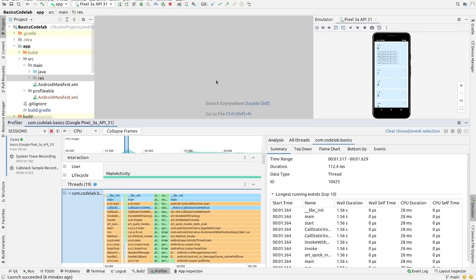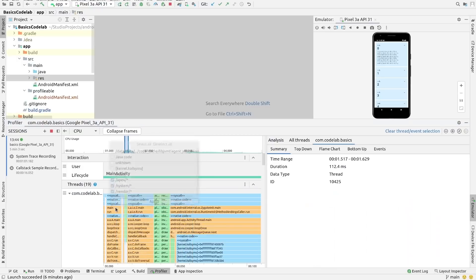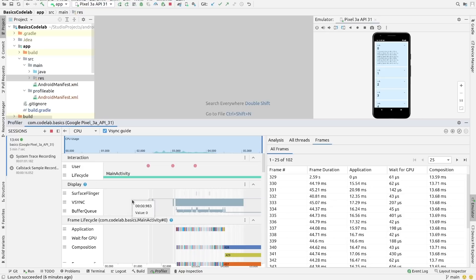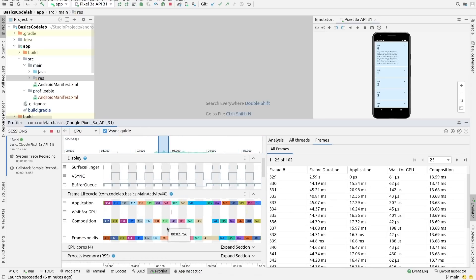The CPU profiler got some updates in Bumblebee. It uses SimplePerf to capture traces by default. You can now collapse nodes that are not relevant for trace analysis and use the new frame data track for easier jank detection.